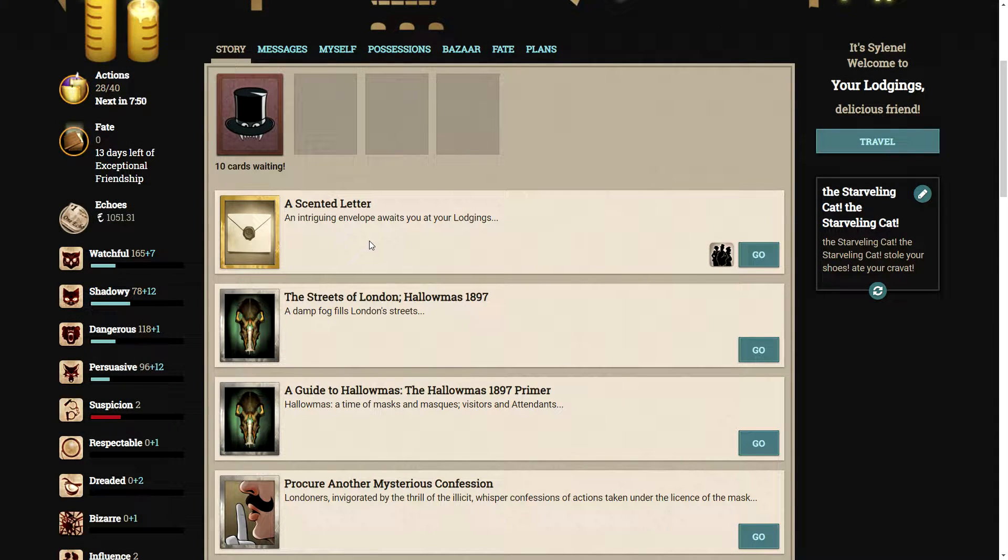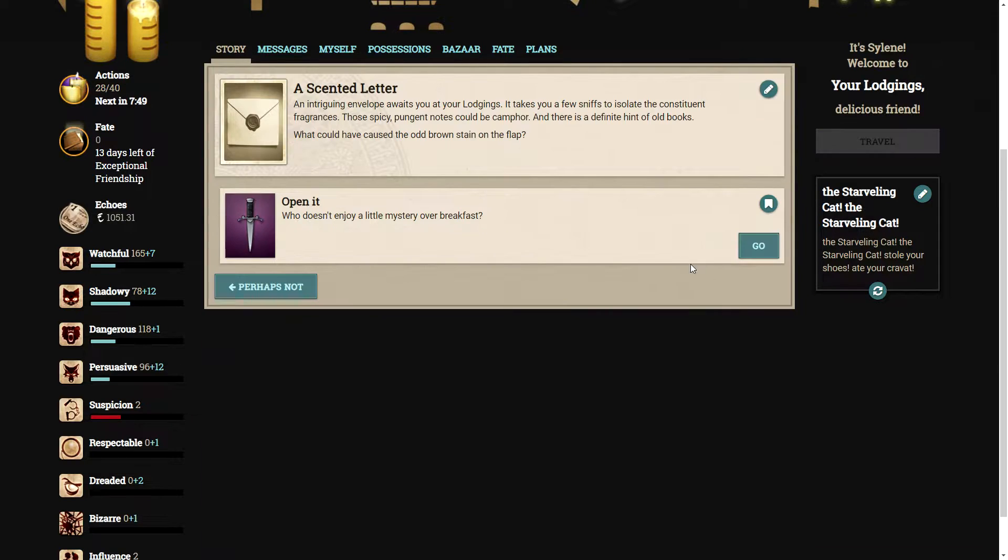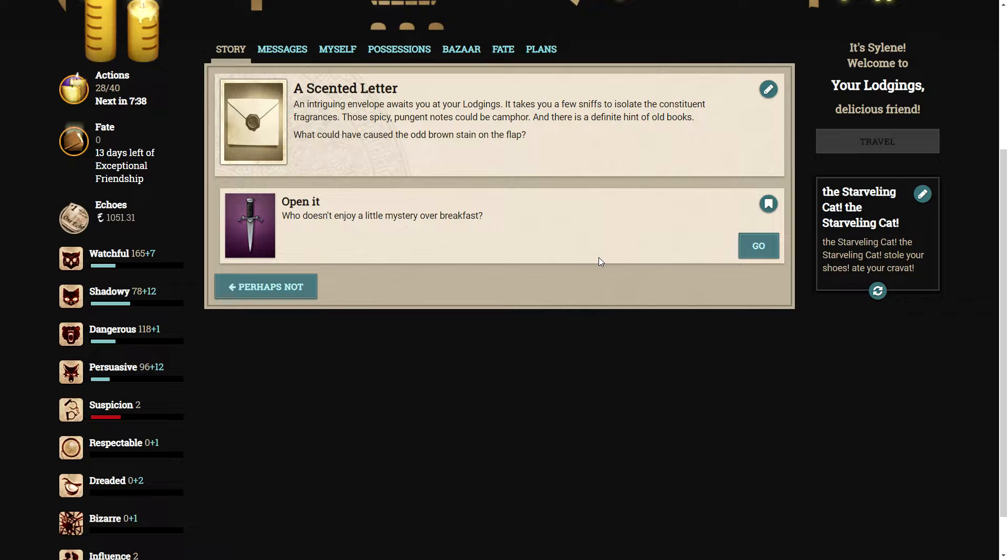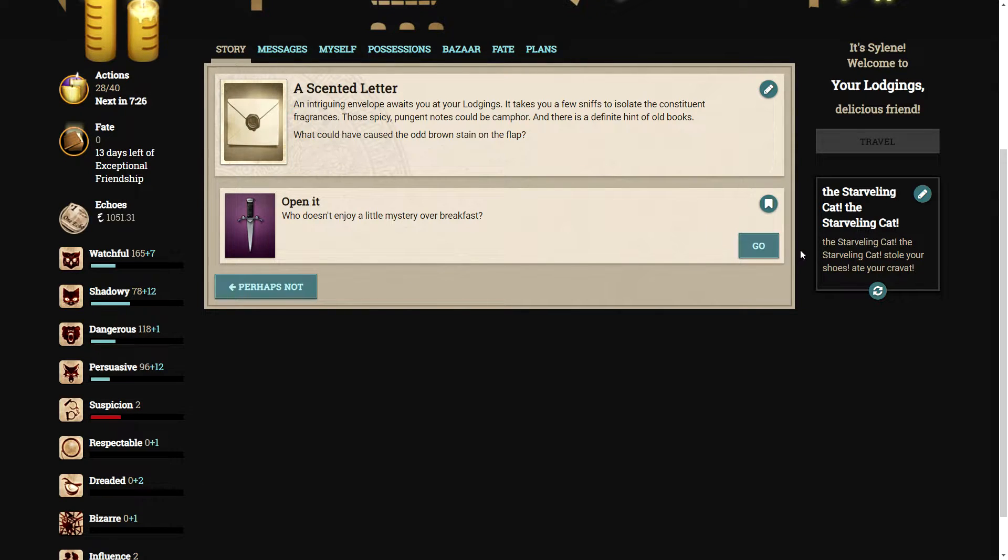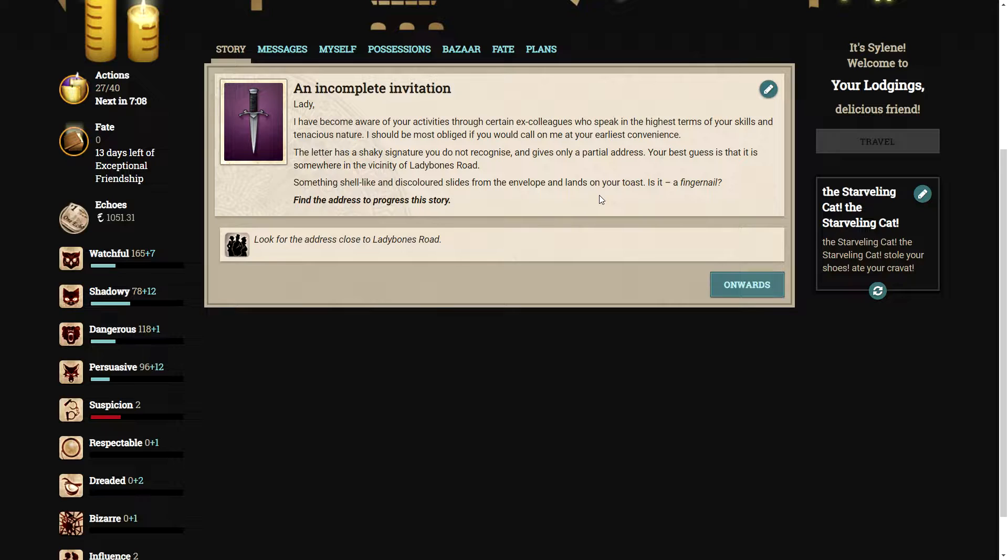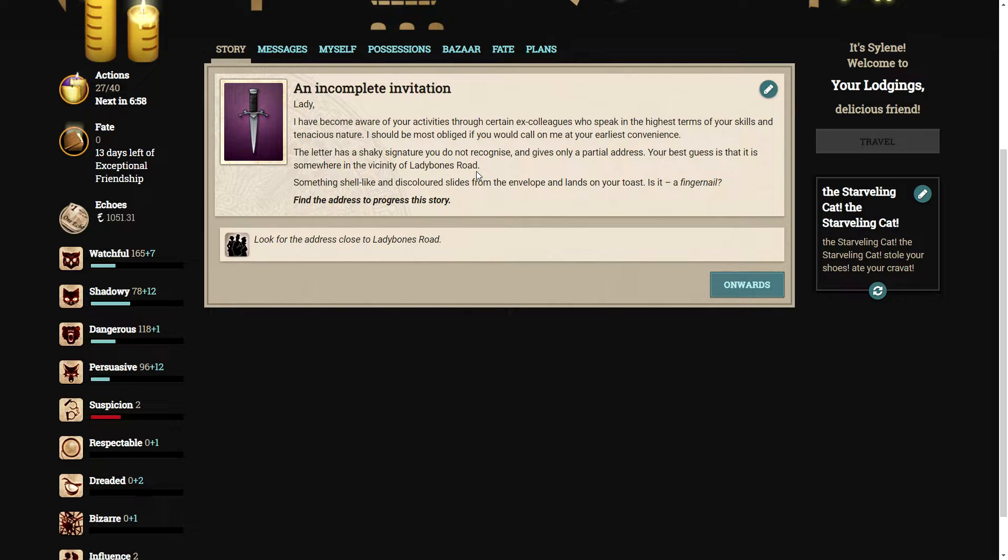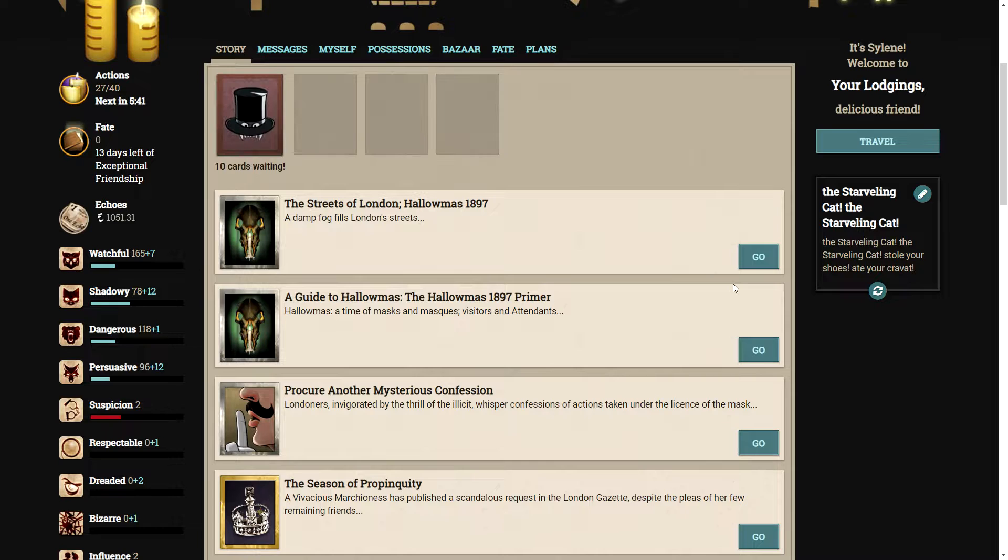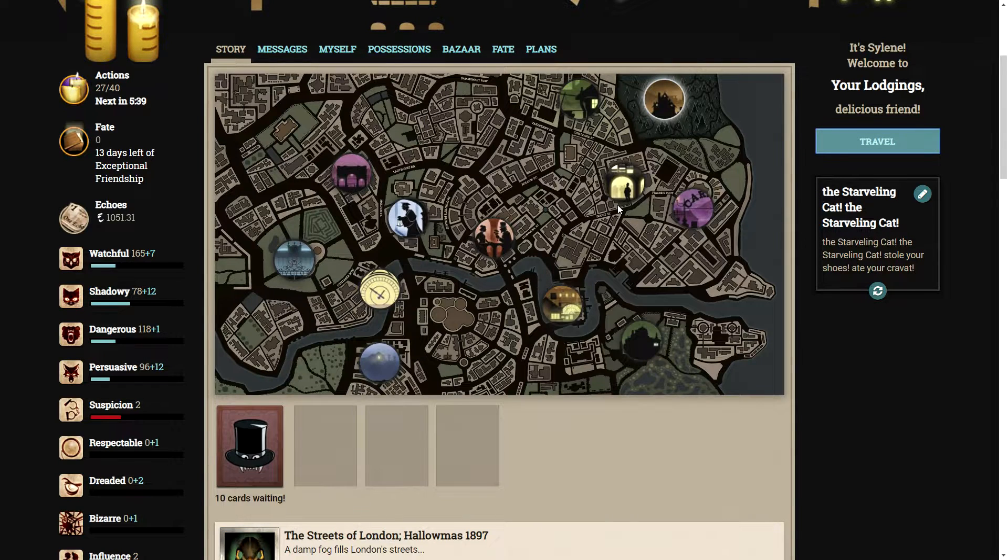After unlocking the story, we seem to have received a scented letter. An intriguing envelope awaits you at your lodgings. It takes you a few sniffs to isolate the constituent fragrances. Those spicy, pungent notes could be canned for, and there is a defiant hint of old books. What could have caused the odd brown stain on the flap? Let's open it. The letter has a shaky signature and gives only a partial address. Something shell-like and discolored slides from the envelope and lands on your toast. Is it a fingernail?